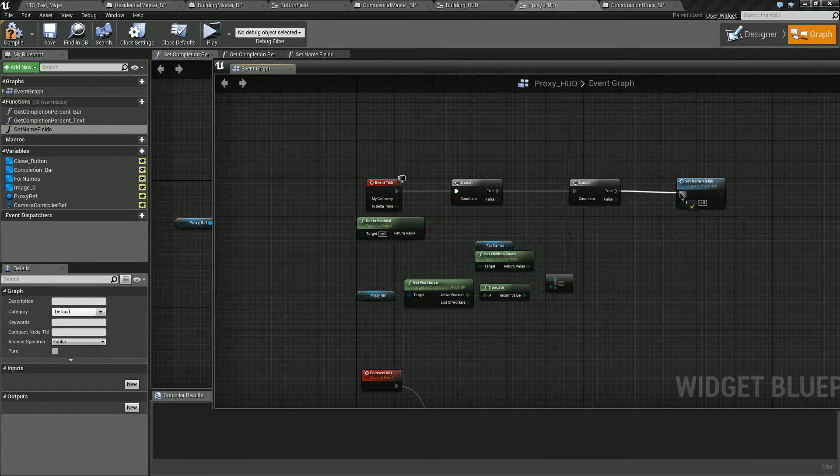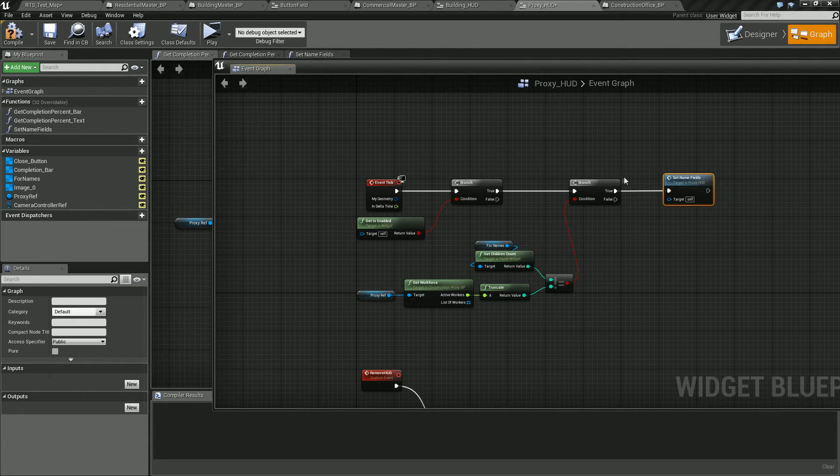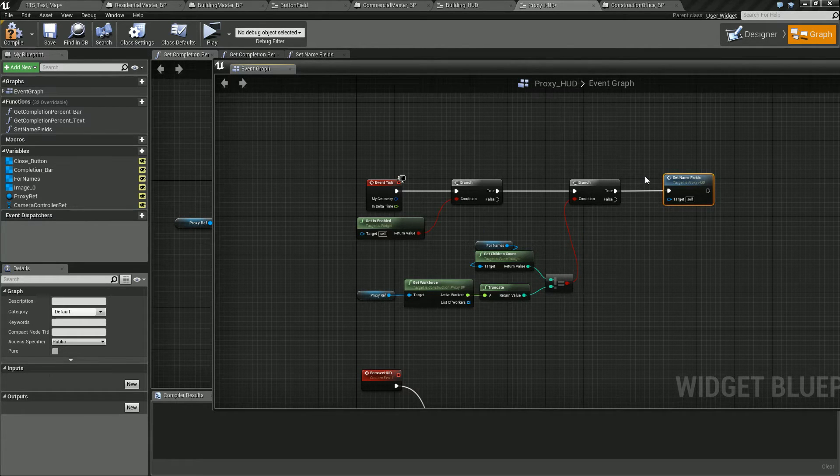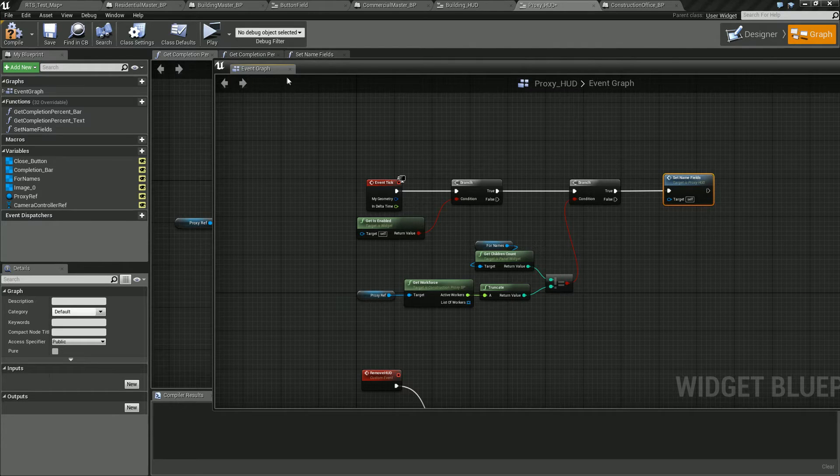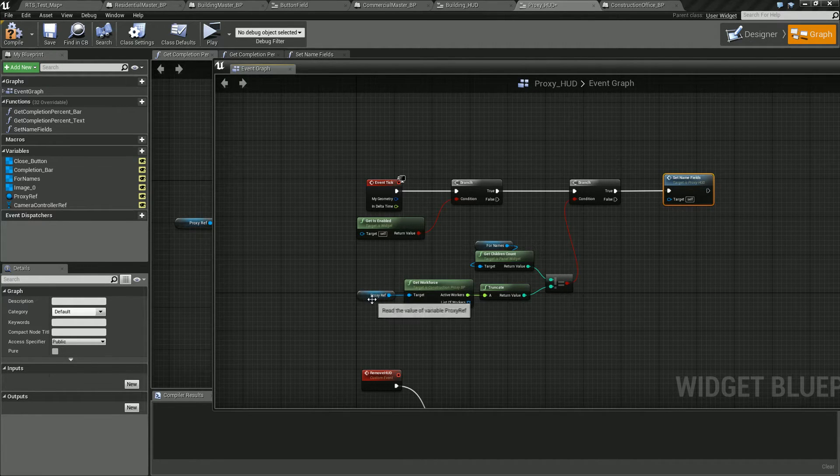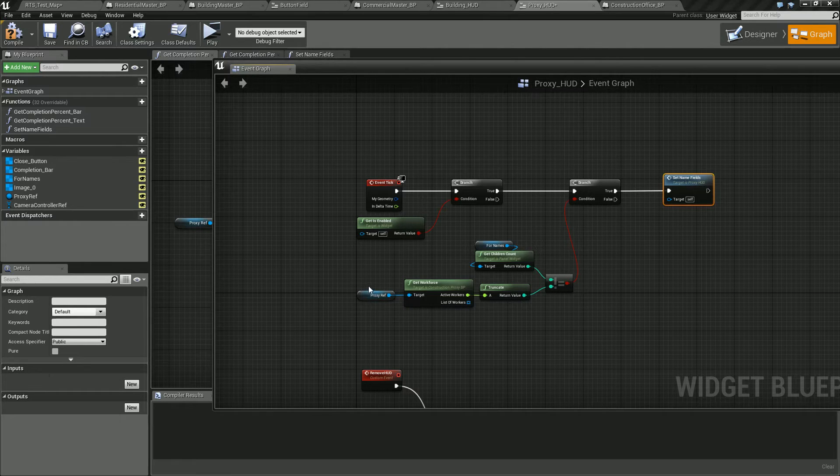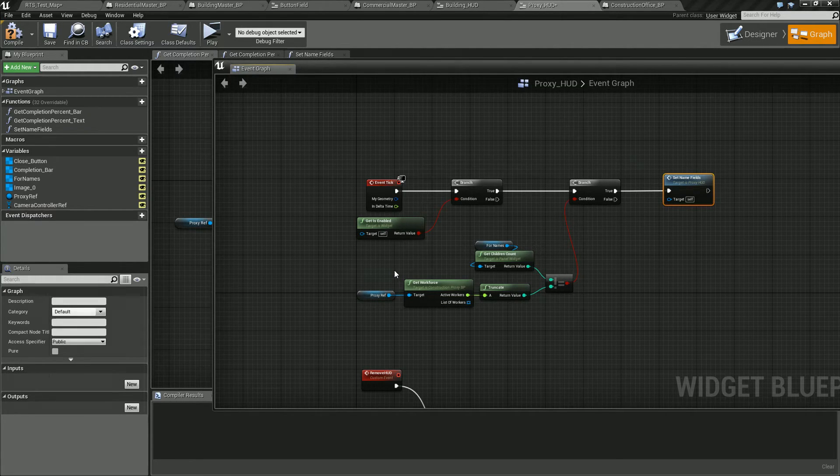So just do this exactly like we did in the last one. The only difference is in place of the building reference building HUD reference, we want to use the proxy reference. All right. So go ahead and take care of that and we'll be right back.